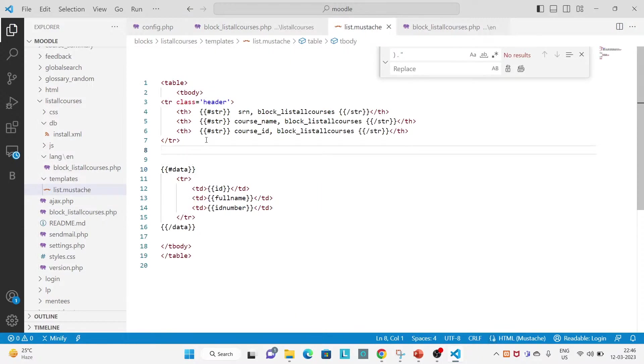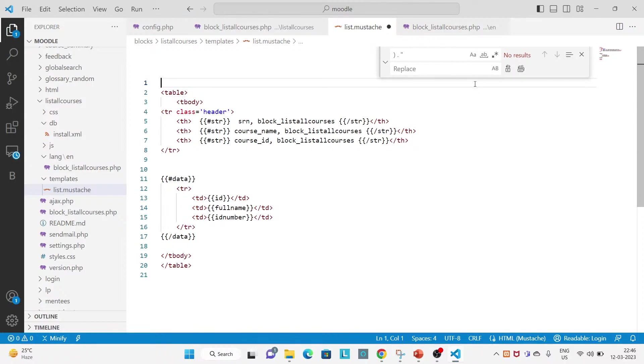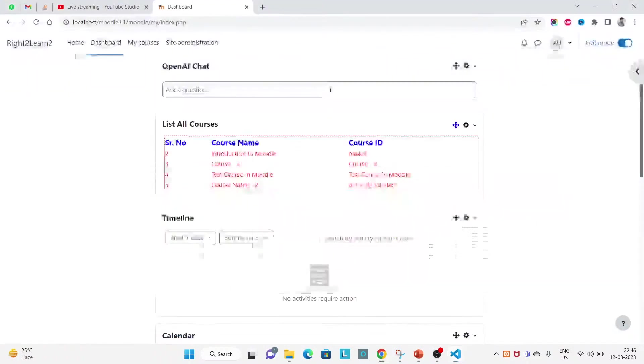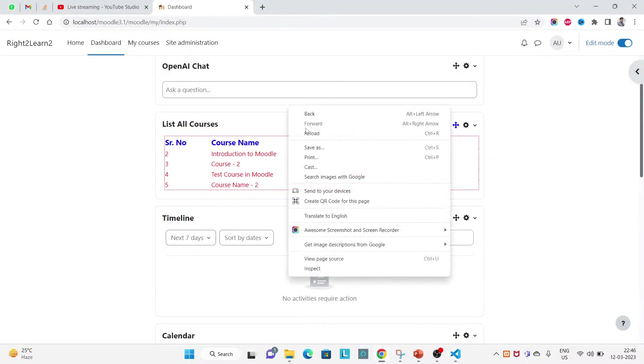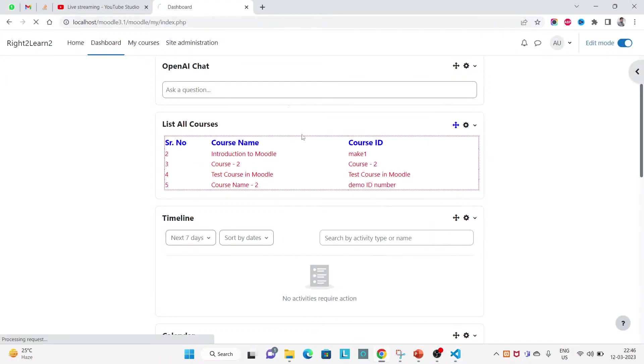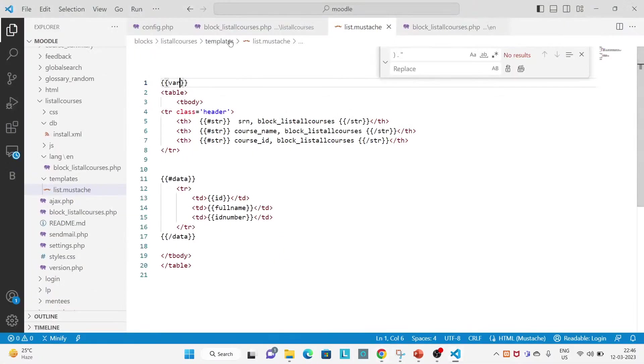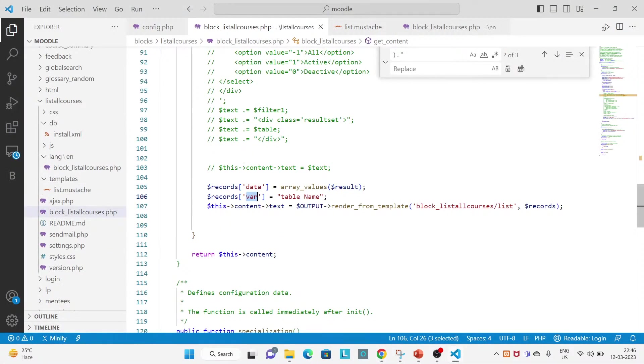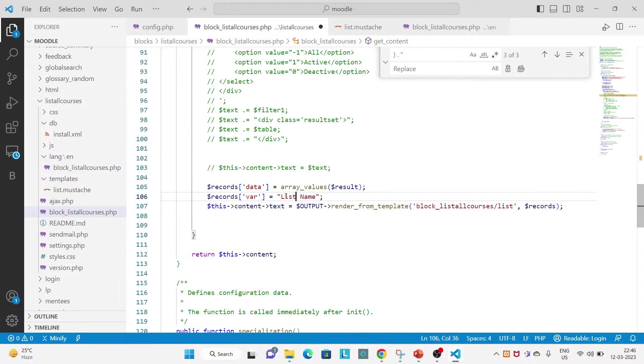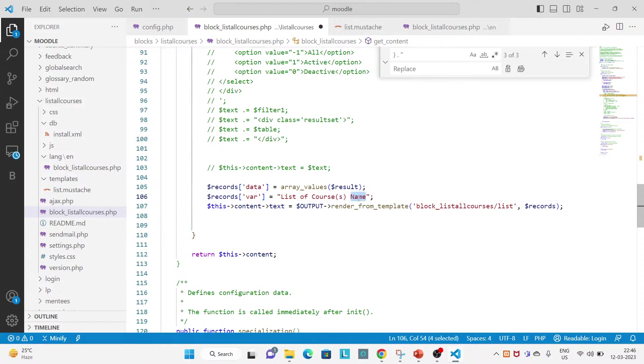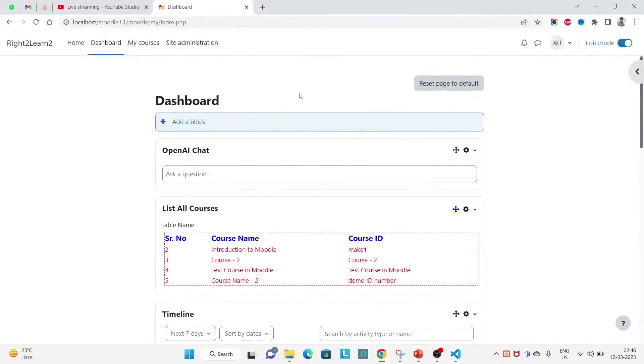Like above the table if you want to display, display like this. Let's refresh. You see table name appearing. So in table name if you want to pass list of courses, you can pass. Got it.